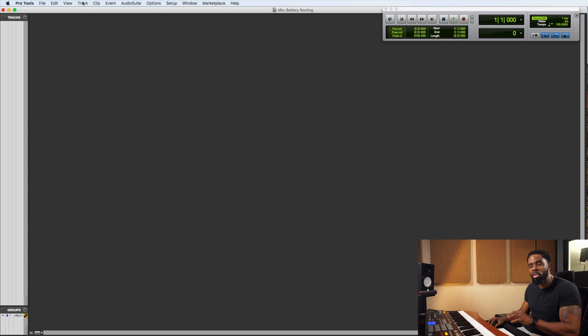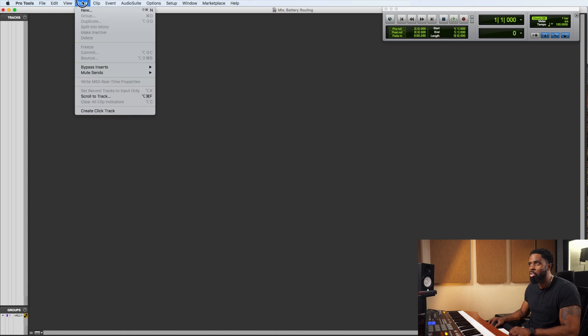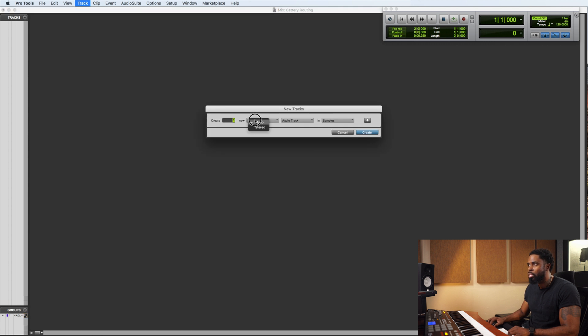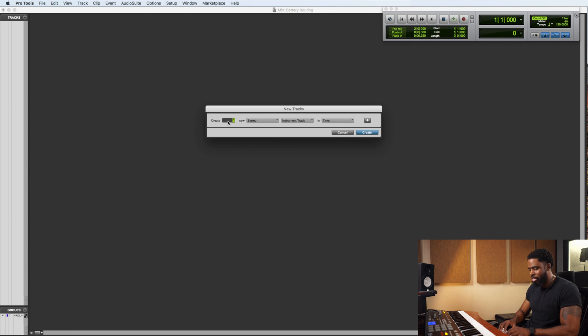Alright, first thing you want to do, go to track, new, stereo, instrument track, let's create 16.